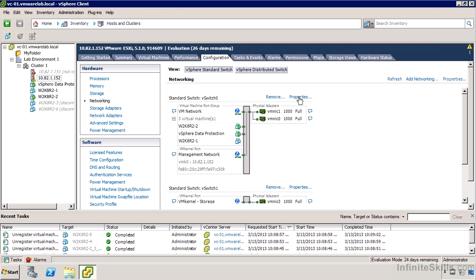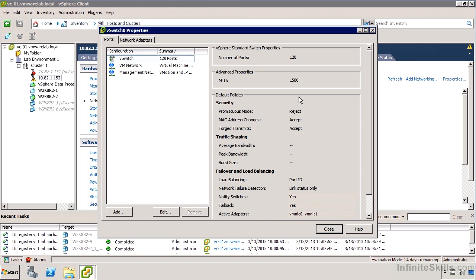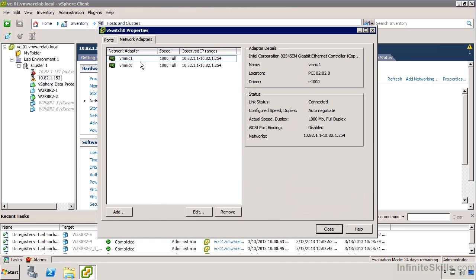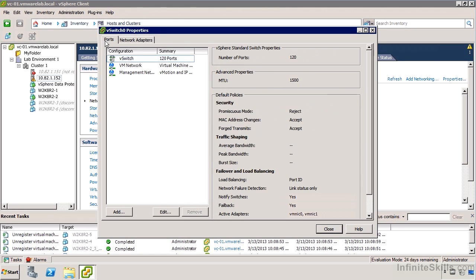I'll open up the properties of this vSwitch. If I go into my network adapters, we can see two of them listed. Not really a lot of options here, but if I go into the properties of the vSwitch itself, it's a little tricky. We're in the vSwitch properties already, but to actually access the vSwitch settings, we've got to go through this configuration interface. If I click edit, we can see we have some security options.